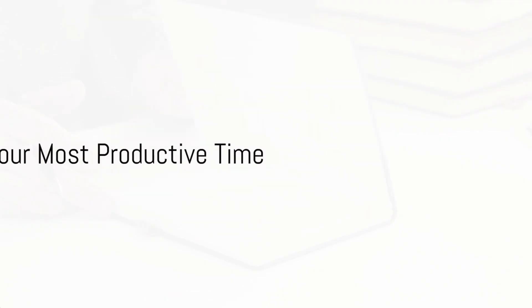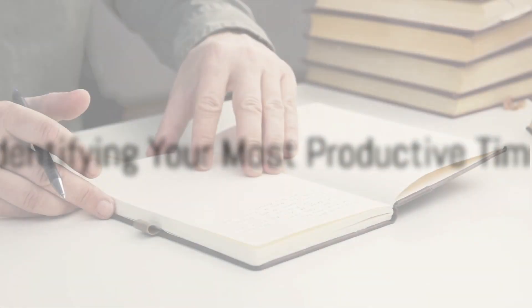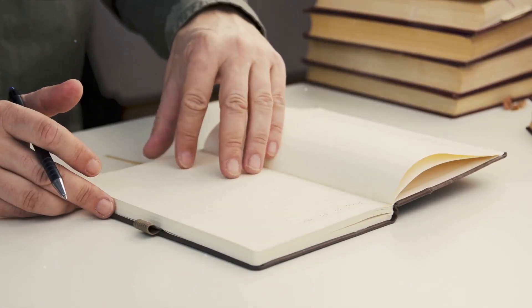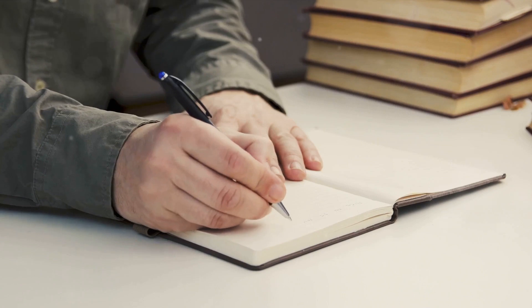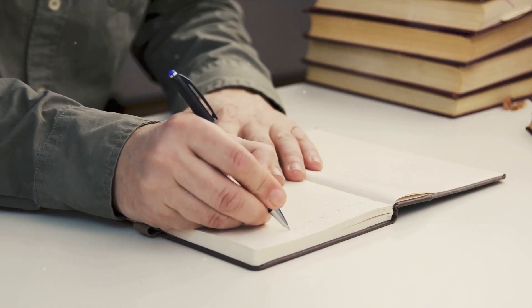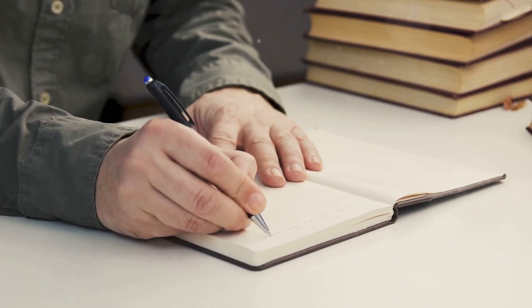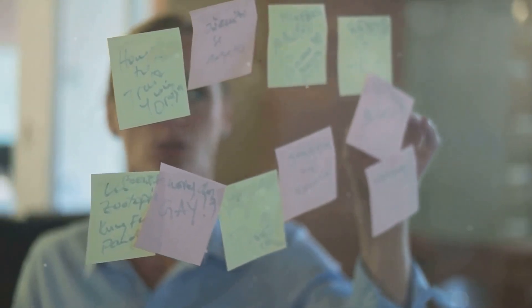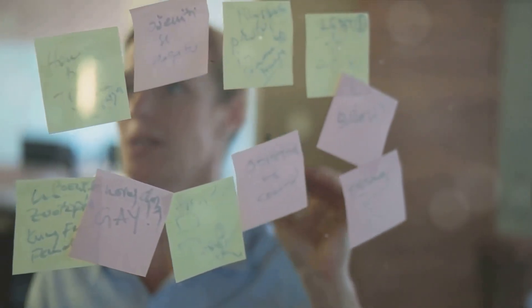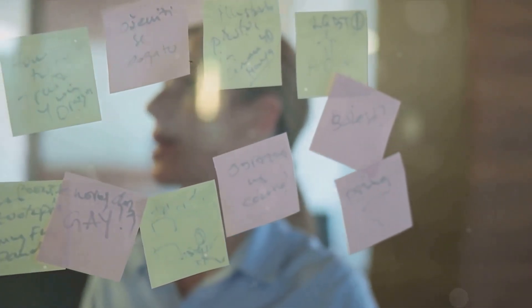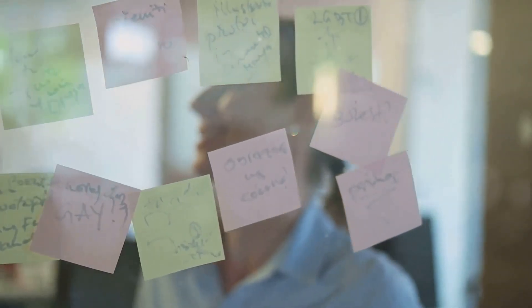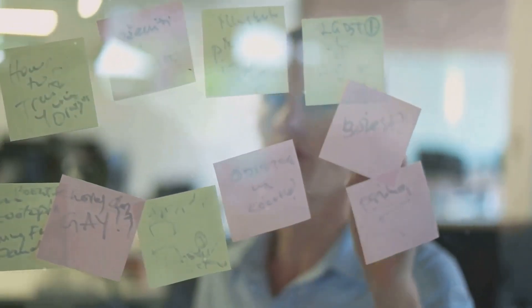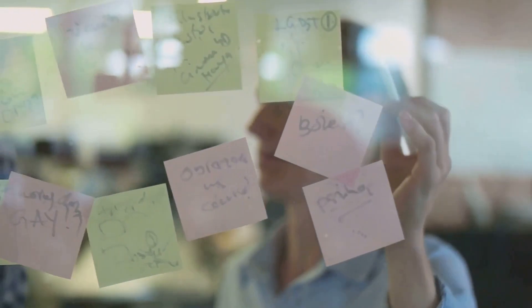When do you think you are most productive? This question is essential to ponder if you're serious about your writing. Identifying your most productive time can significantly improve your writing routine. You see, we all have our unique rhythms. Our energy levels ebb and flow throughout the day, and there's a certain time when we're at our peak, when our minds are the sharpest, and our creativity flows freely.